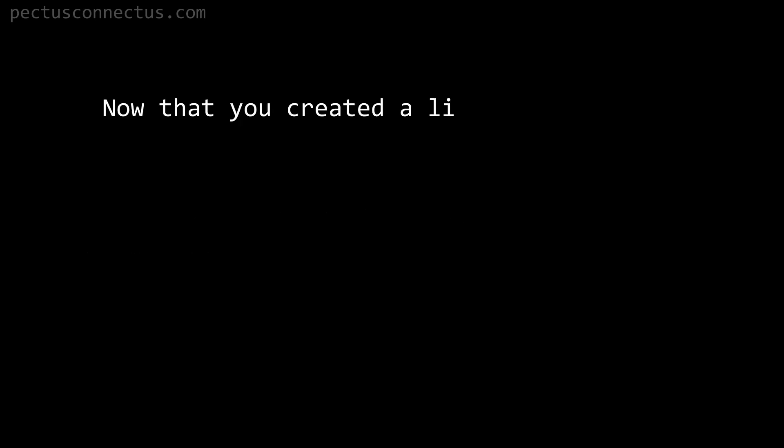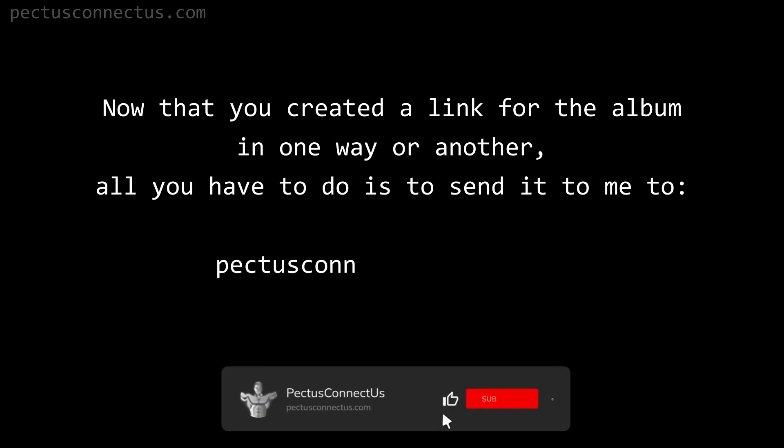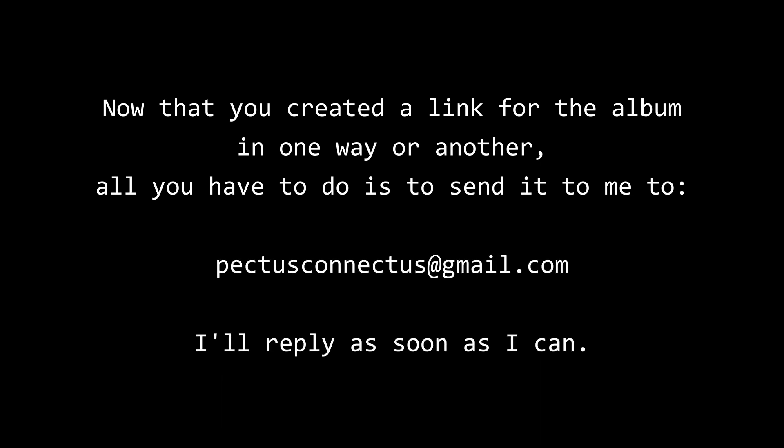Sending the link: Now that you created a link for the album in one way or another, all you have to do is to send it to me to pectusconnectus at gmail.com. I will reply as soon as I can.